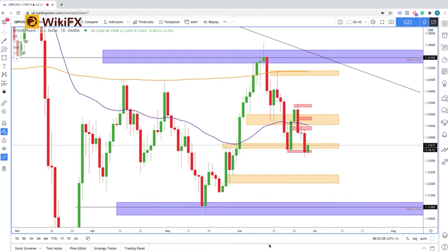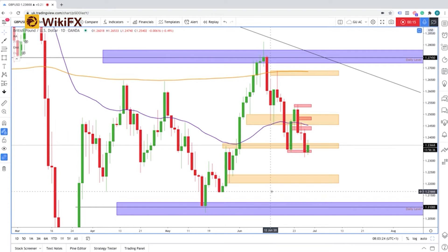Hi guys, this is Desmond coming to you with a breakdown for cable as we enter the beginning of another trading week. I just wanted to quickly remind you of the key daily levels that we are looking at from the daily time frame before we break down to the lower time frames to get a deeper look into how price action is moving.